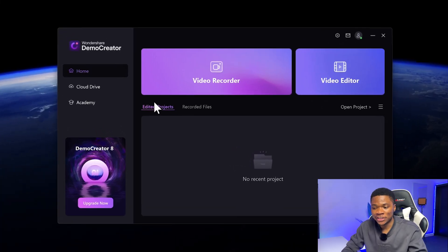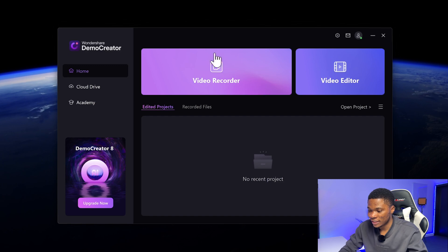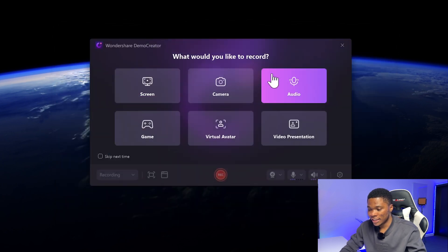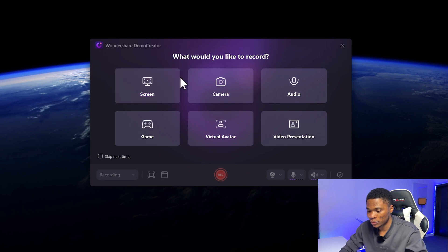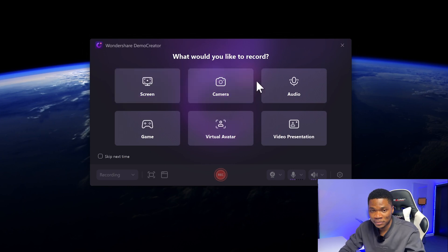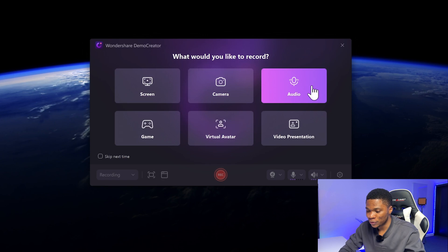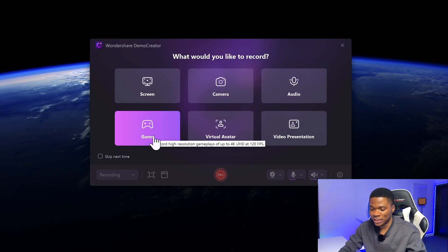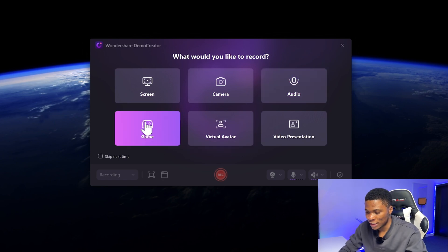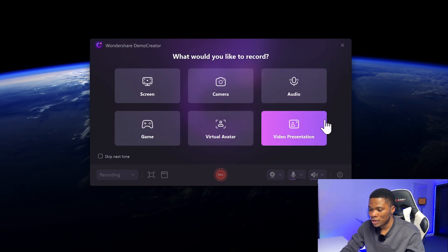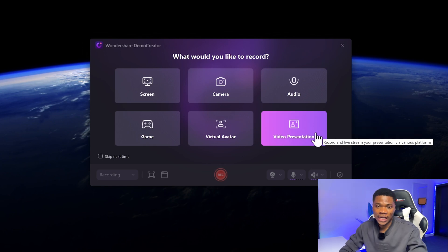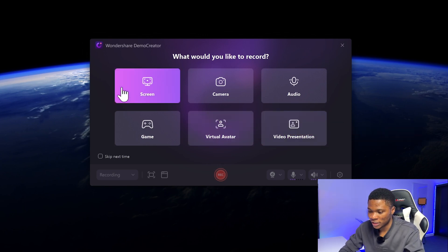Now to create a new screen recording, just come over here and click on the video recorder. Here you can see that you have a number of options. If you want to record your screen, you go with the screen option, and then you can record your camera. You can also record audio. And then if it's for gaming, you go for the game option, virtual avatar, or video presentation. Right now we want to record our screen, so I'm going to select screen.